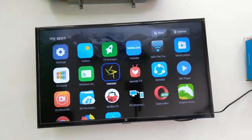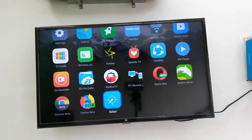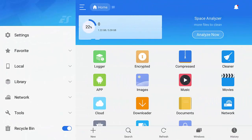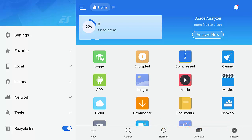The next app is ES File Explorer, which is the most common file explorer for Android phones, but you can also use it on your Smart TV. ES File Explorer works perfectly on any TV for managing your data and applications.